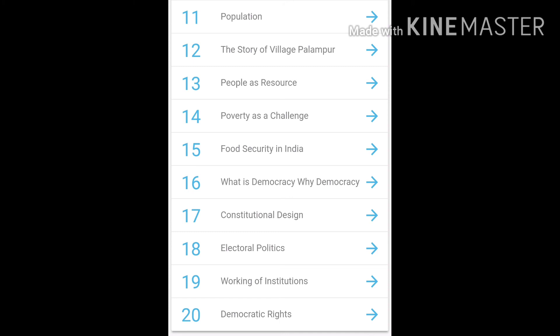You have to write this syllabus in your notebook and design it very nicely. Then after that, send it to me on WhatsApp. You have to write: 'Complete Syllabus of 9th Class', and then write all 20 chapters — which ones are from History, which are from Geography, which one is from Civics, and which one is from Economics — nicely in your notebook. Then send it to me on WhatsApp. This is today's homework. Please do write it and send it to me on WhatsApp by this evening. Thank you so much, and do like the video!